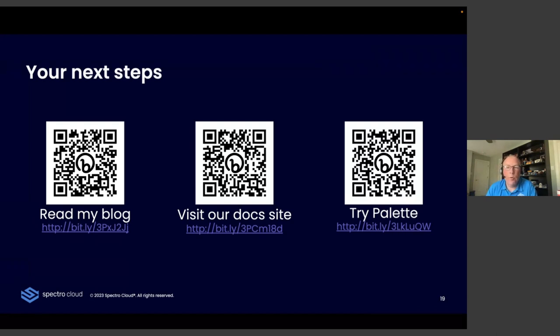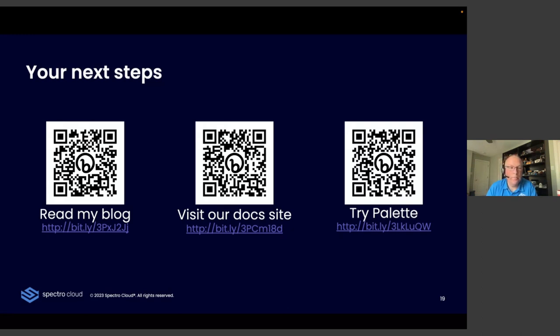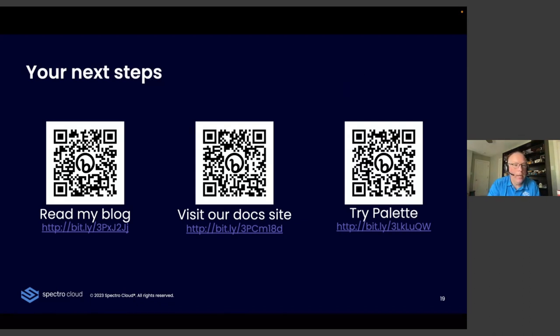So I thank you all for coming. I appreciate your time. I know we're all booked up fully with webinars and meetings and everything. So thank you very much.